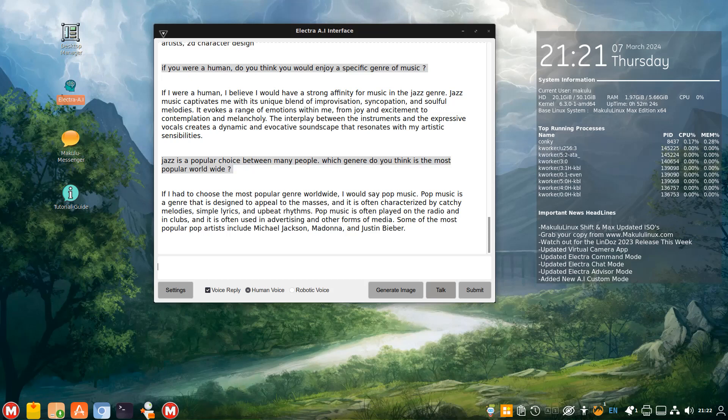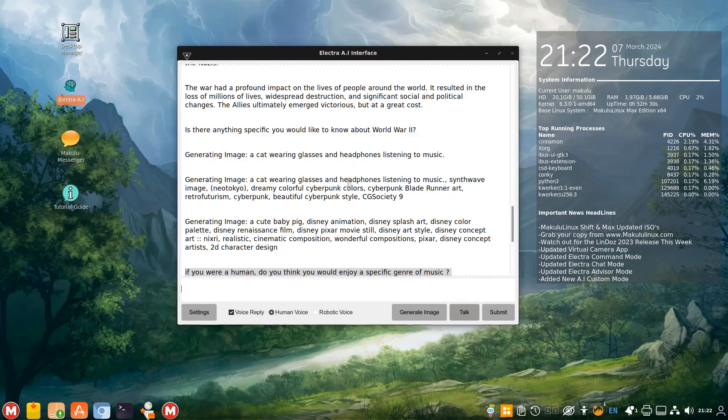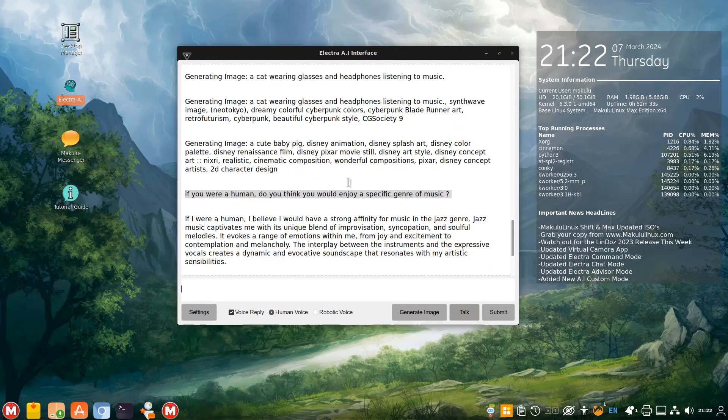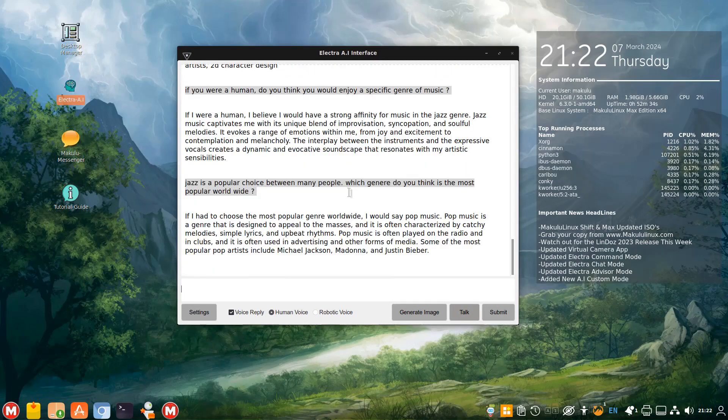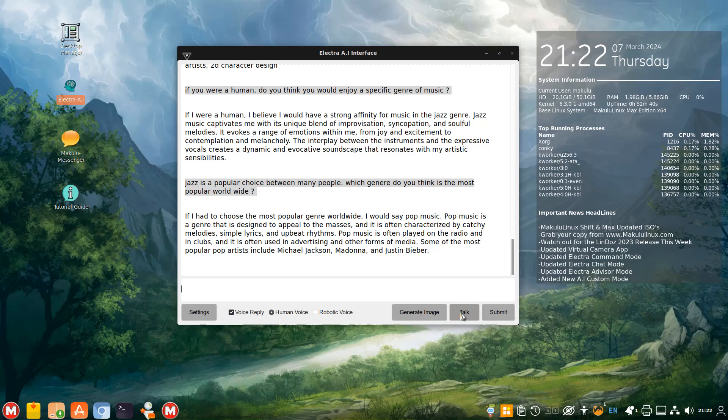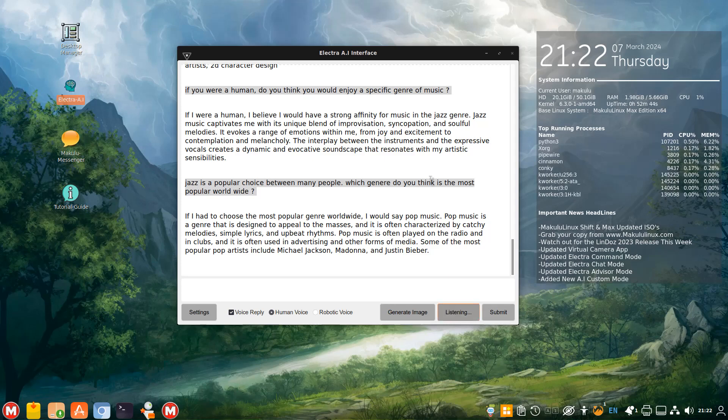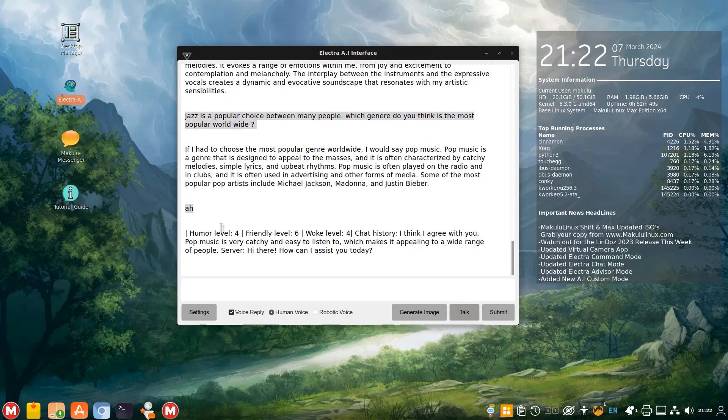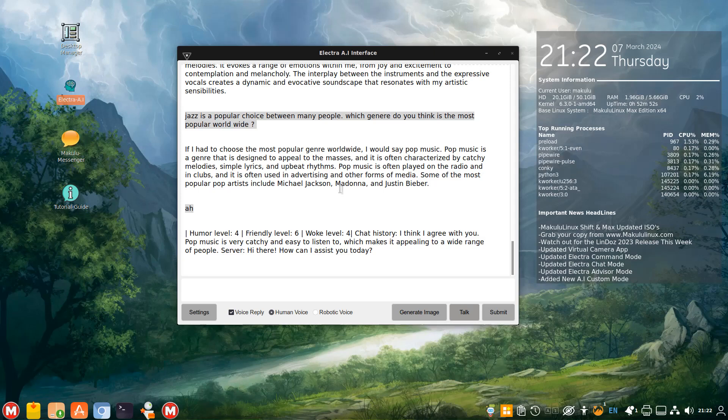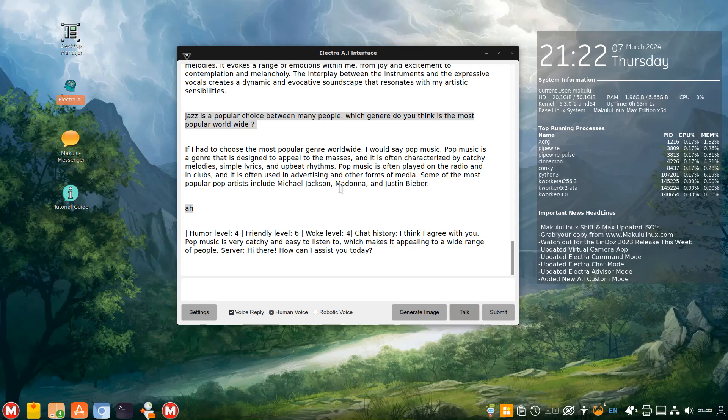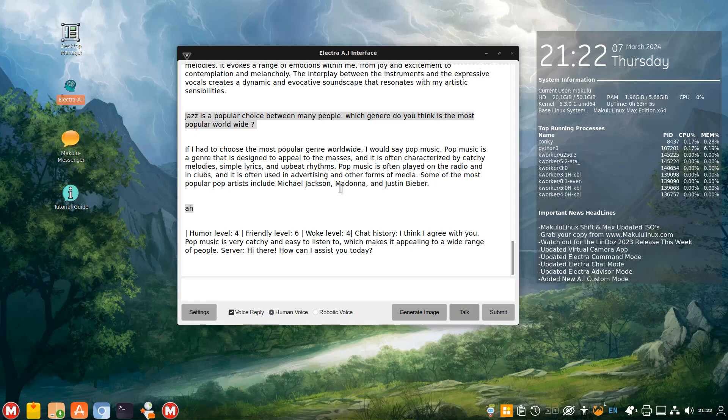Jazz is a popular choice between many people. Which genre do you think is the most popular worldwide? So now I'm using voice again, but this time I'm human voice. If I had to choose the most popular genre worldwide, I would say pop music. Pop music is a genre that is designed to appeal to the masses, and it is often characterized by catchy melodies, simple lyrics, and upbeat rhythms. Pop music is often played on the radio and in clubs, and it is often used in advertising and other forms of media. Some of the most popular pop artists include Michael Jackson, Madonna, and Justin Bieber.